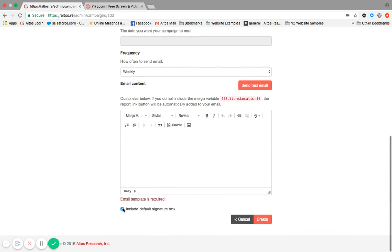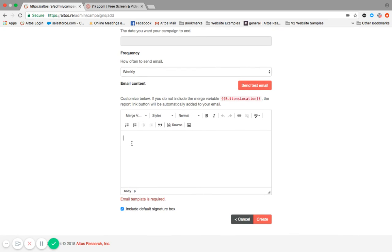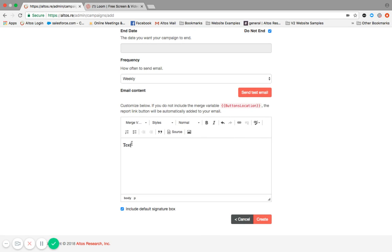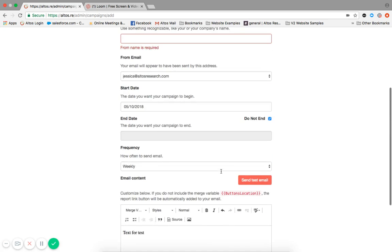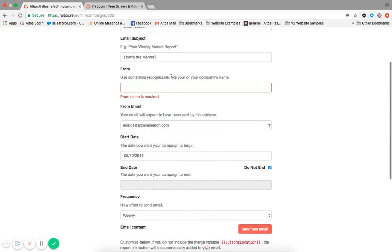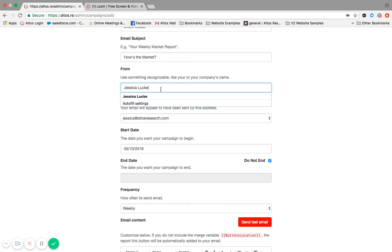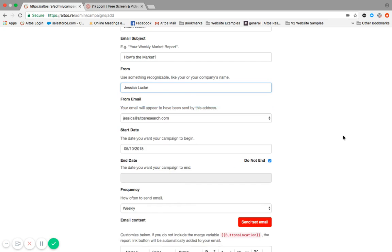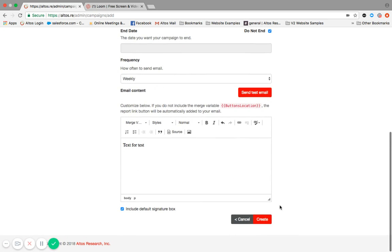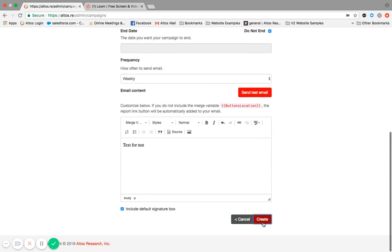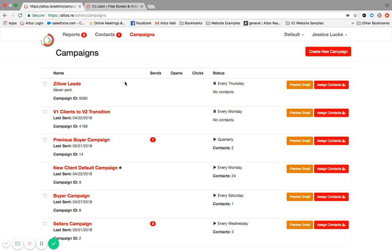You can choose to include your default signature box and then you click create. Now we've got that set up. Here's my campaign ID. So hopefully that makes sense.